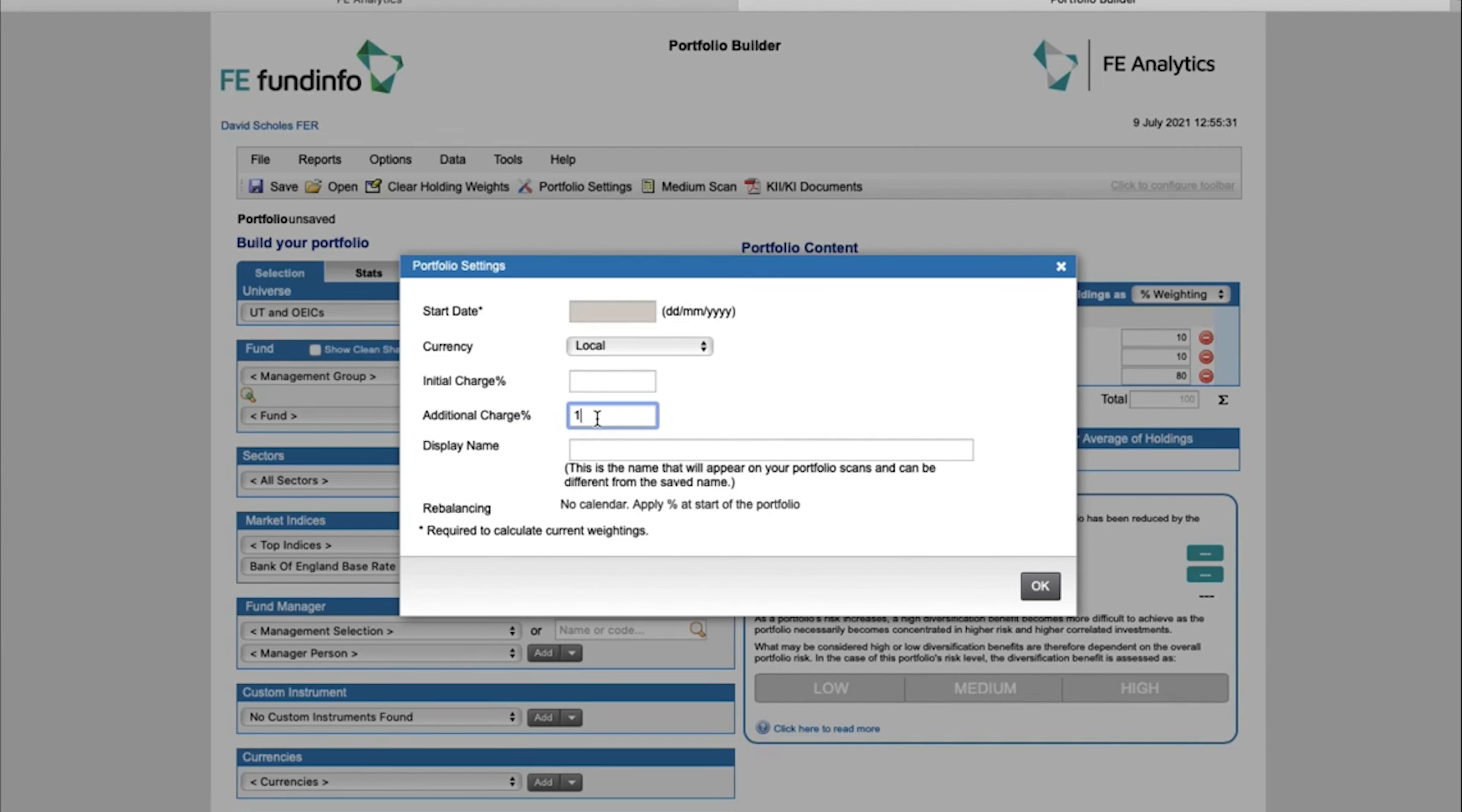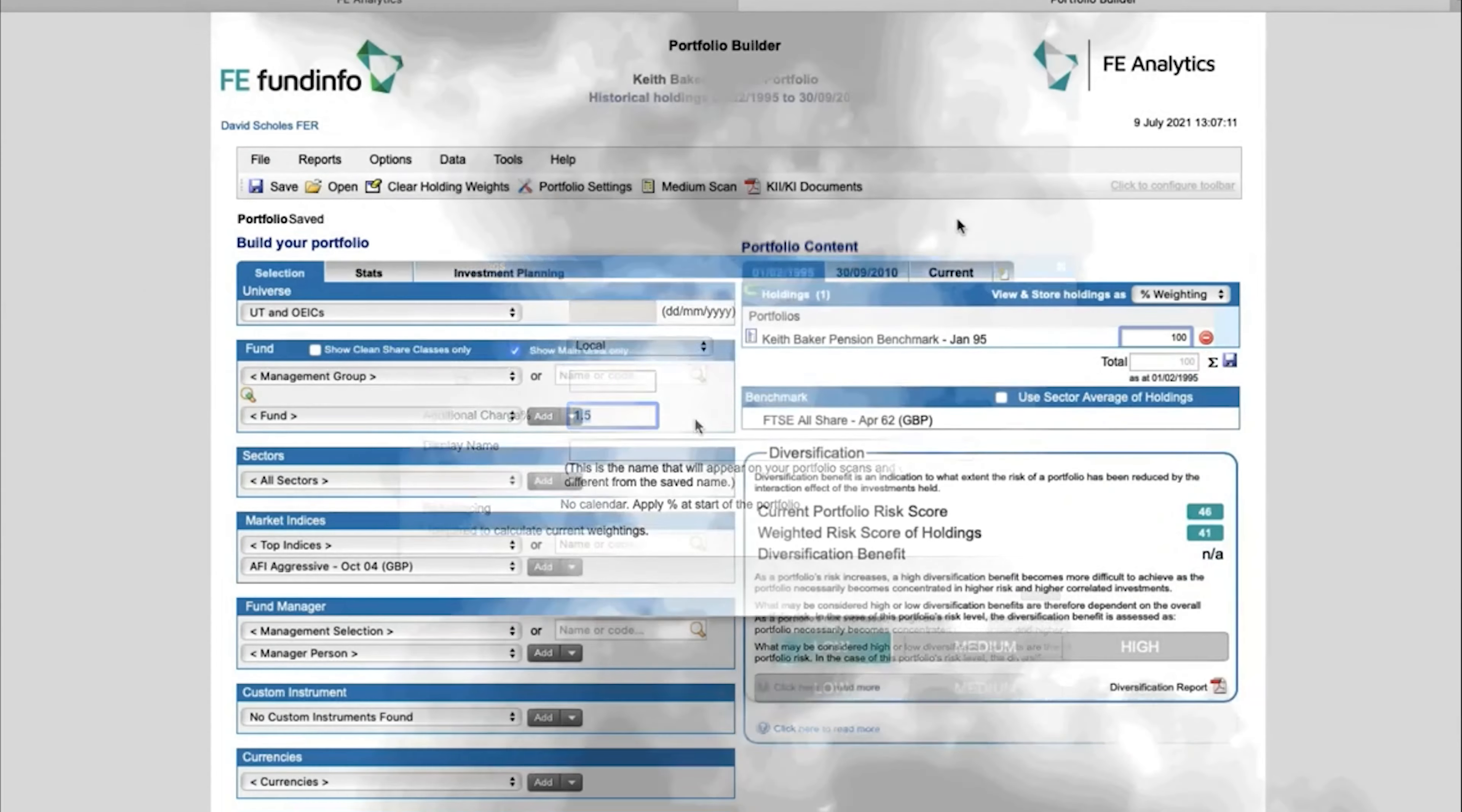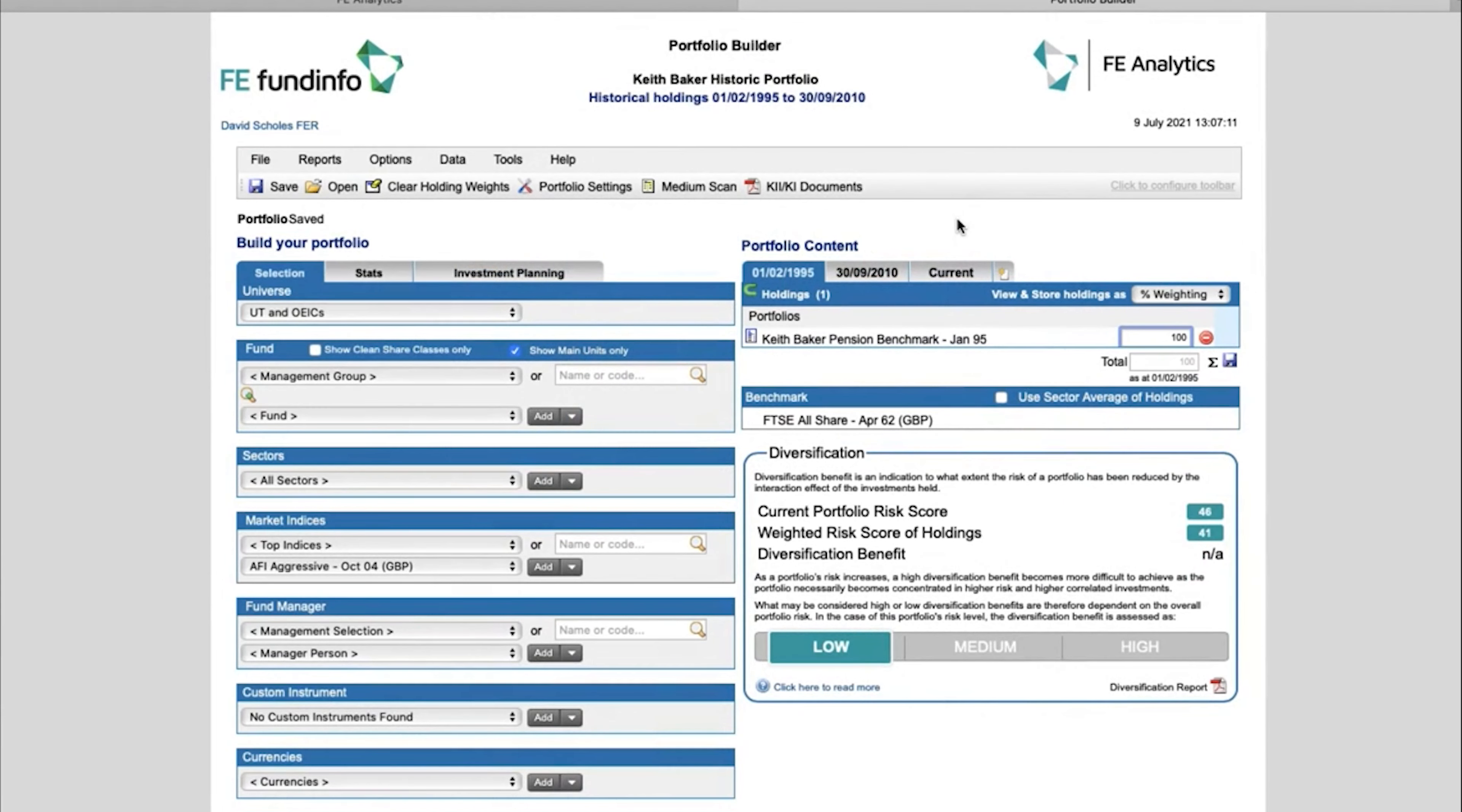So again, when I compare that against Keith Baker's Pension, who is also paying 1.5 percent in charges, it's a fair comparison between the two: net versus net, rather than net versus gross.